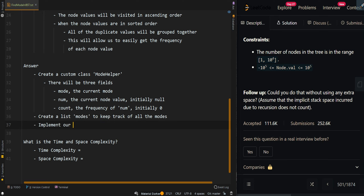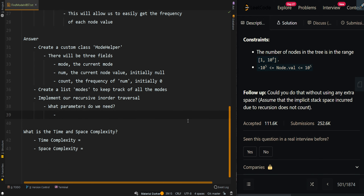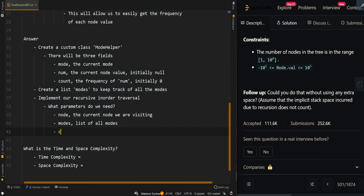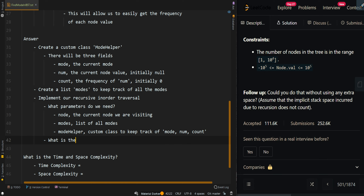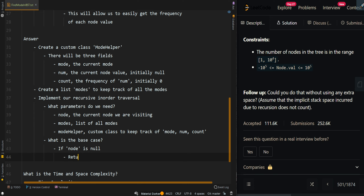We implement our recursive in-order traversal. The parameters we need are: the current node we are visiting, the modes list, and our helper — the custom class to keep track of mode, num, and count. The base case is: if node is null, there are no values here, so we just return from the recursive call.